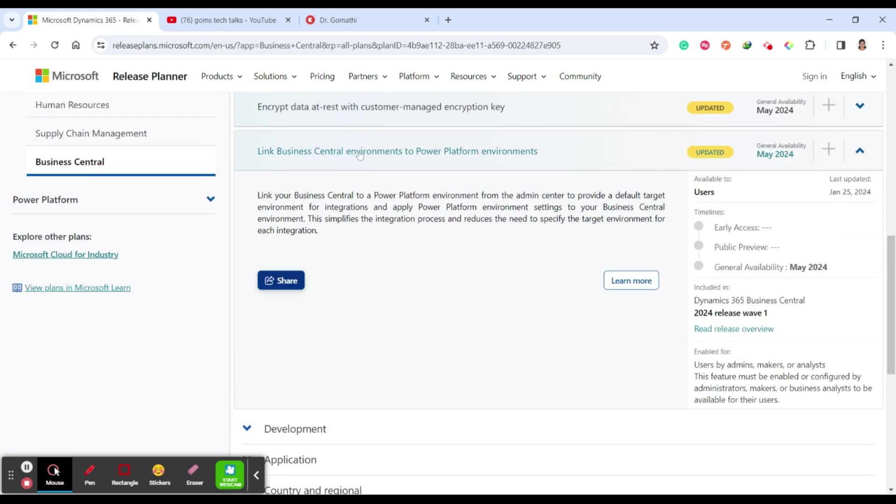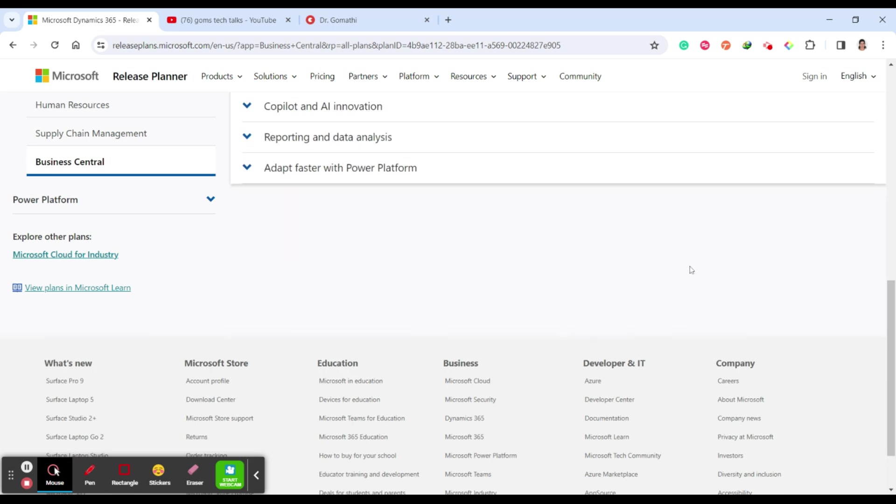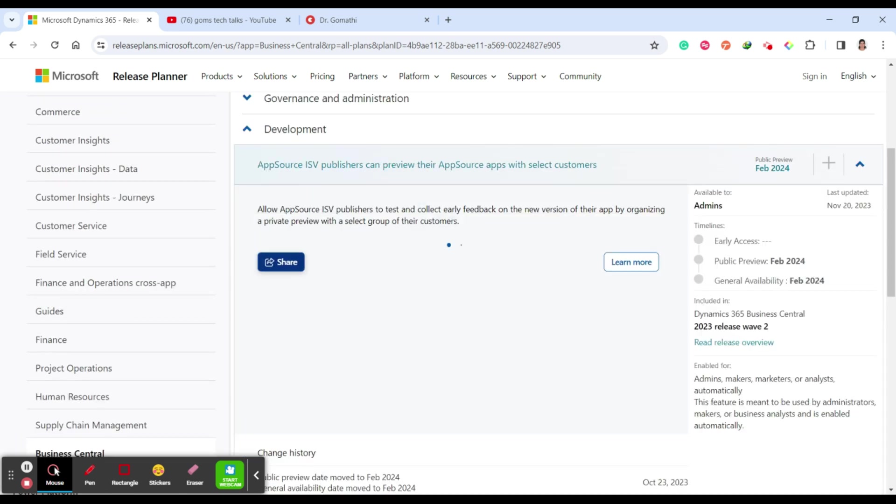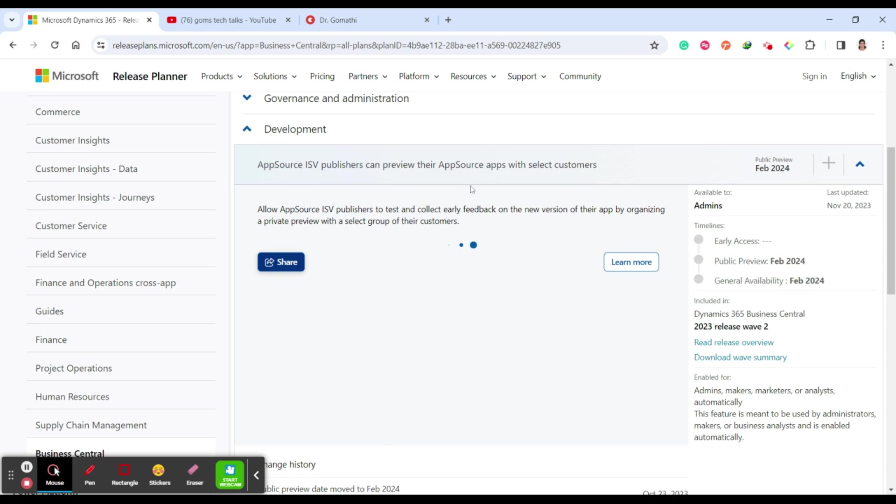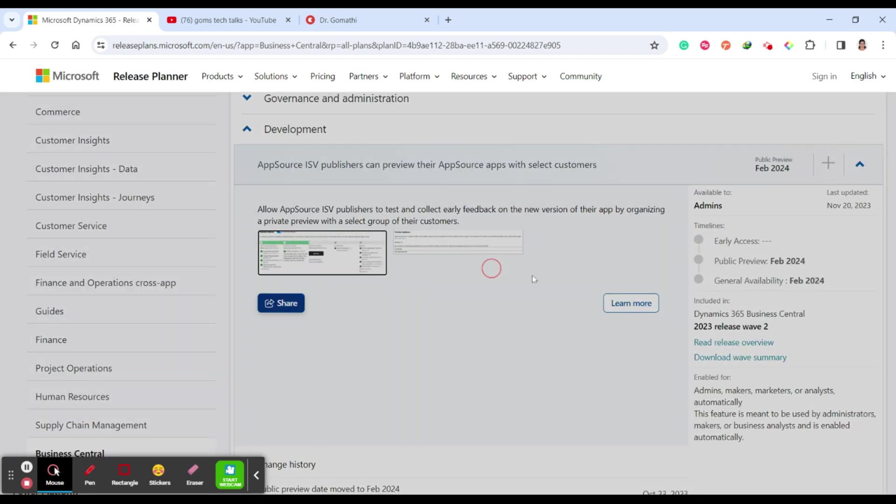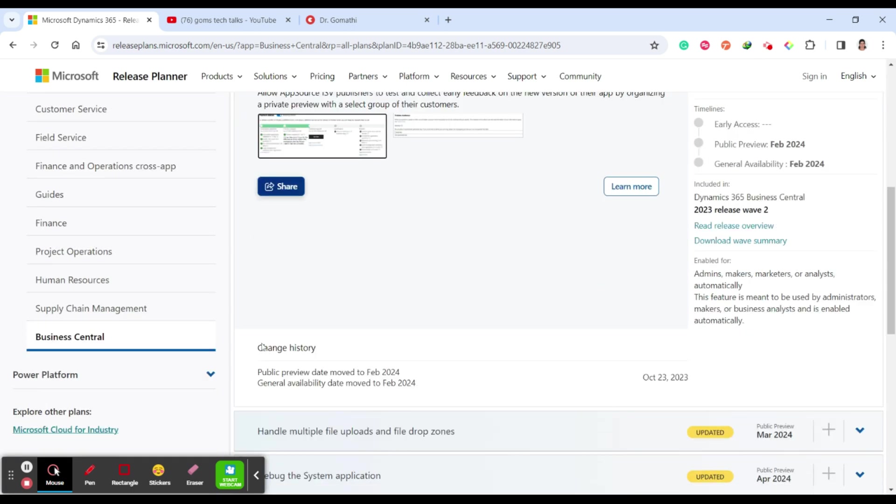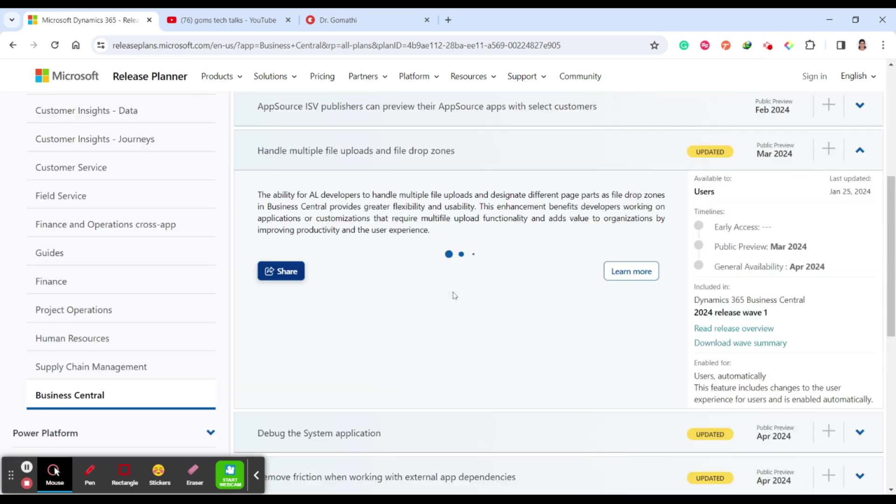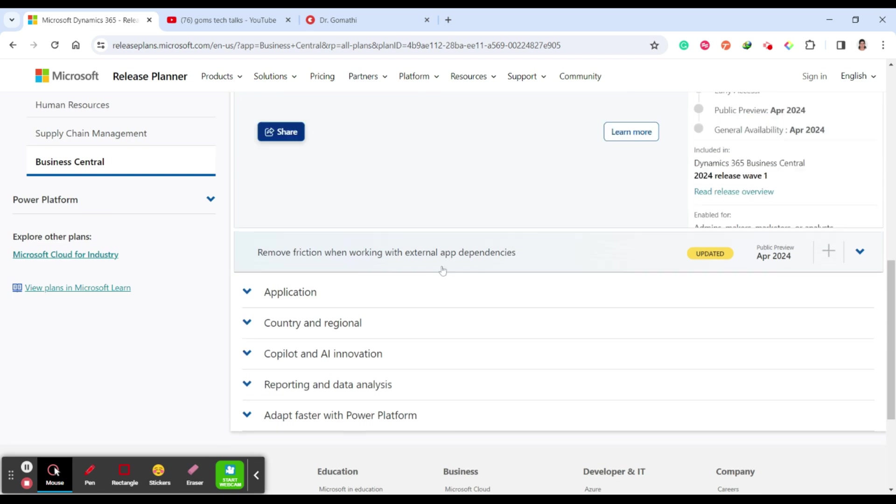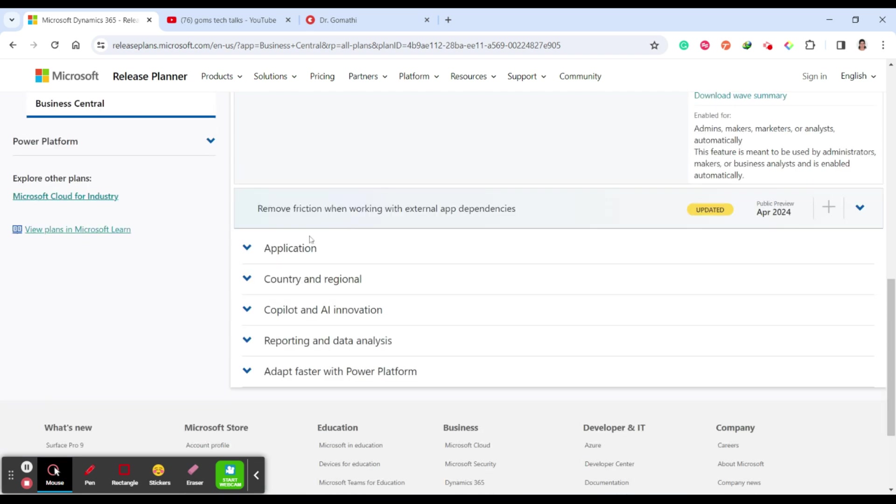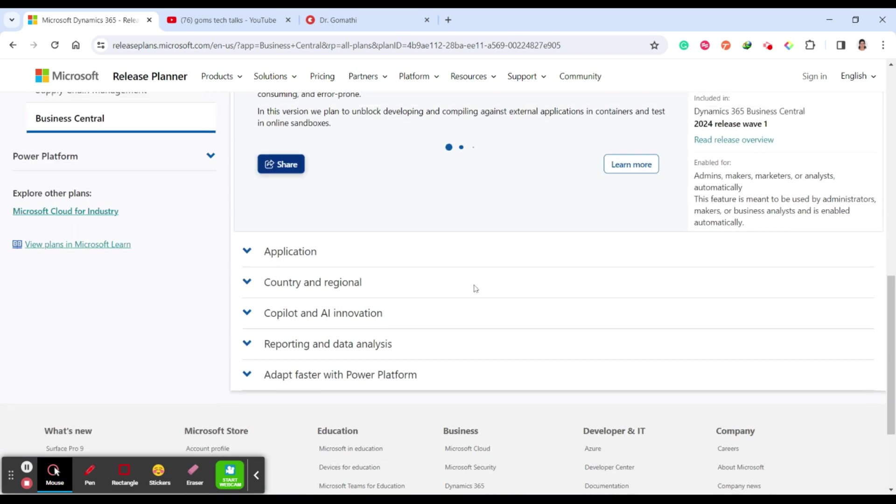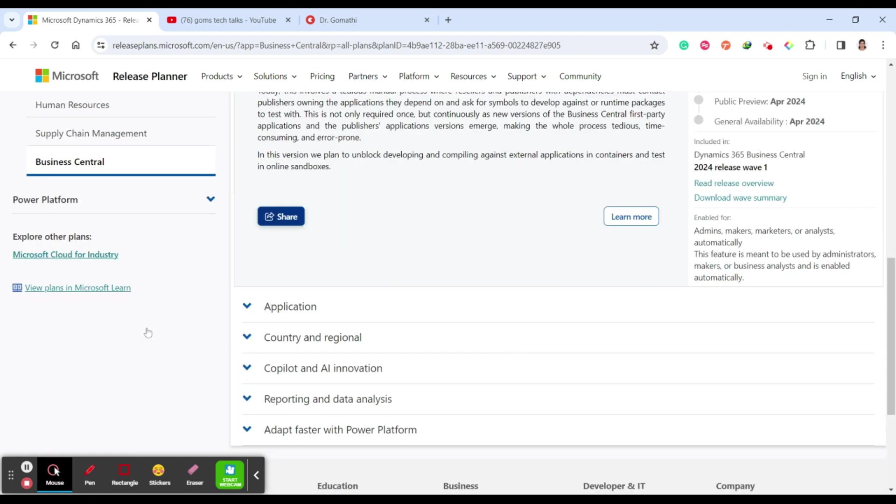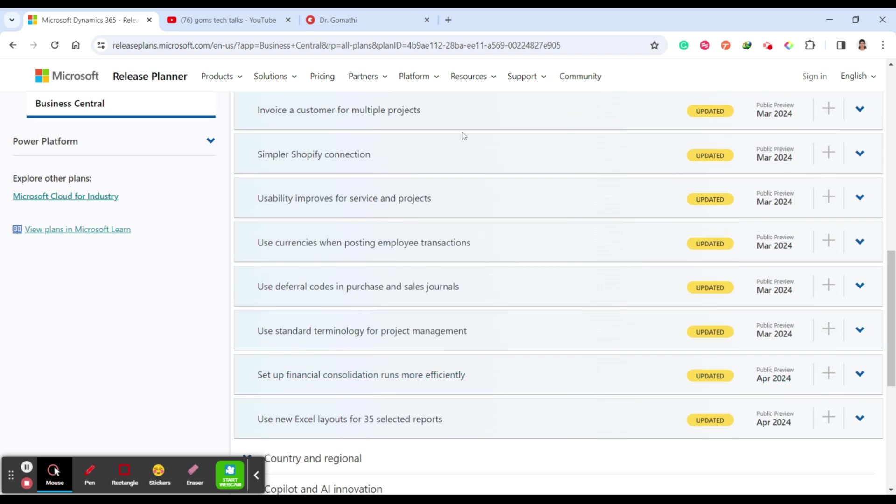Next one is development. What are the things which are under development: AppSource ISV publishers can preview their AppSource apps with selected customers. You can see how to preview it. This is how it's possible. Handle multiple files, upload and file drop zones, and debug the system application. This is also possible. Remove frictions when working with external app dependencies.